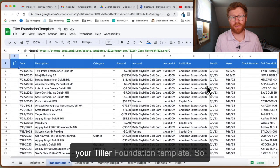I hope this video is helpful and solved your problem of your Tiller Foundation template not updating with your most recent transactions. If you have more questions about Tiller, leave comments down in the description or check out some of my other Tiller videos on how to set up your Tiller monthly budget.